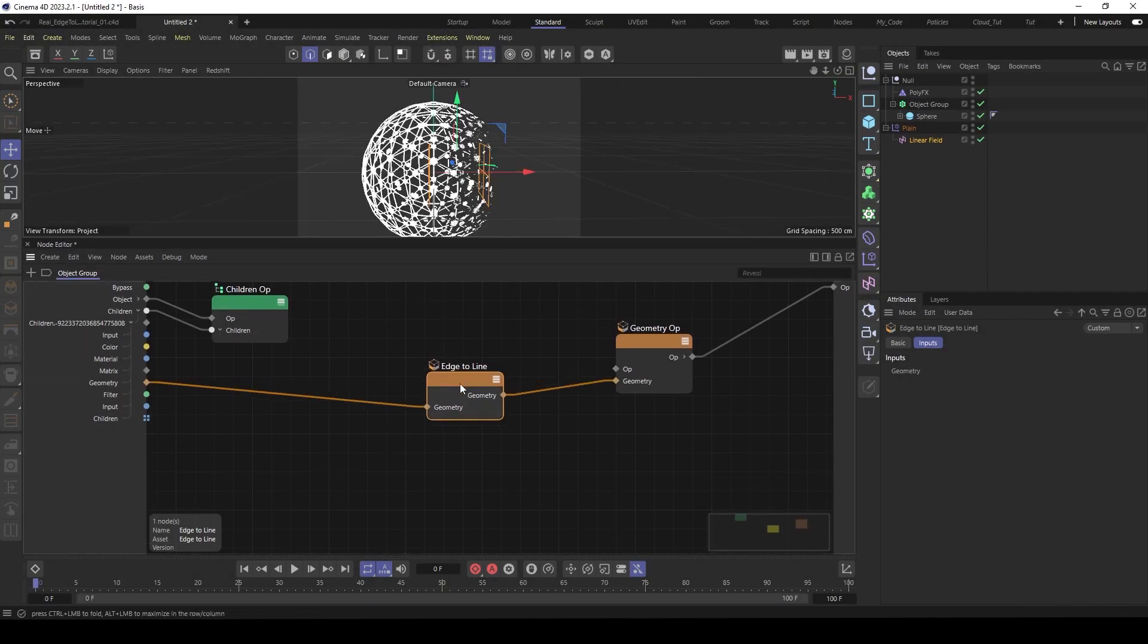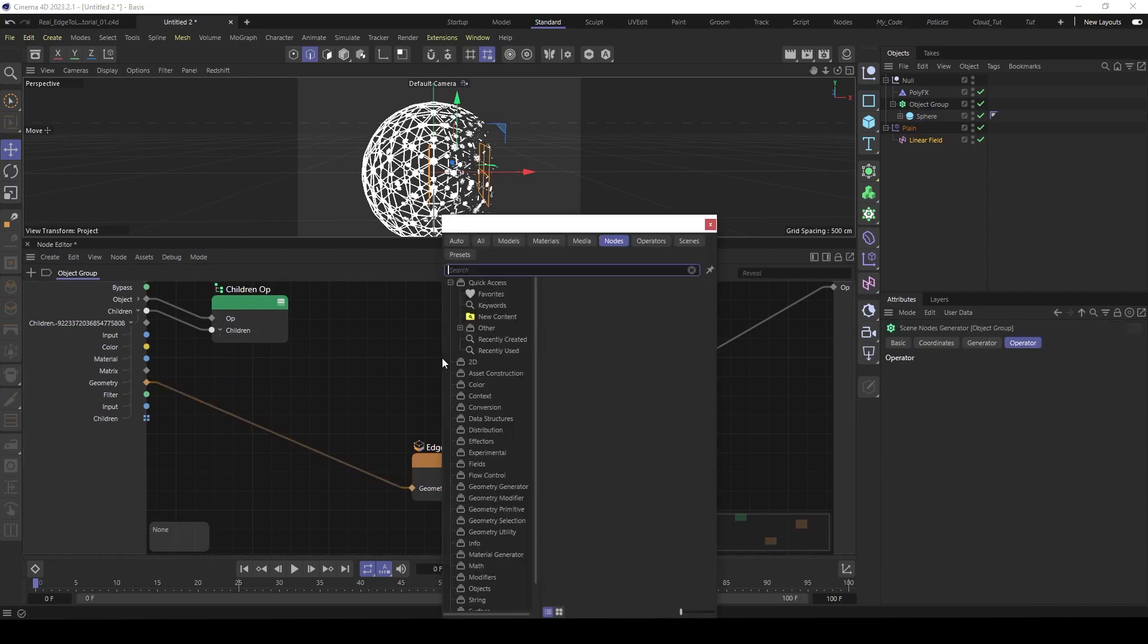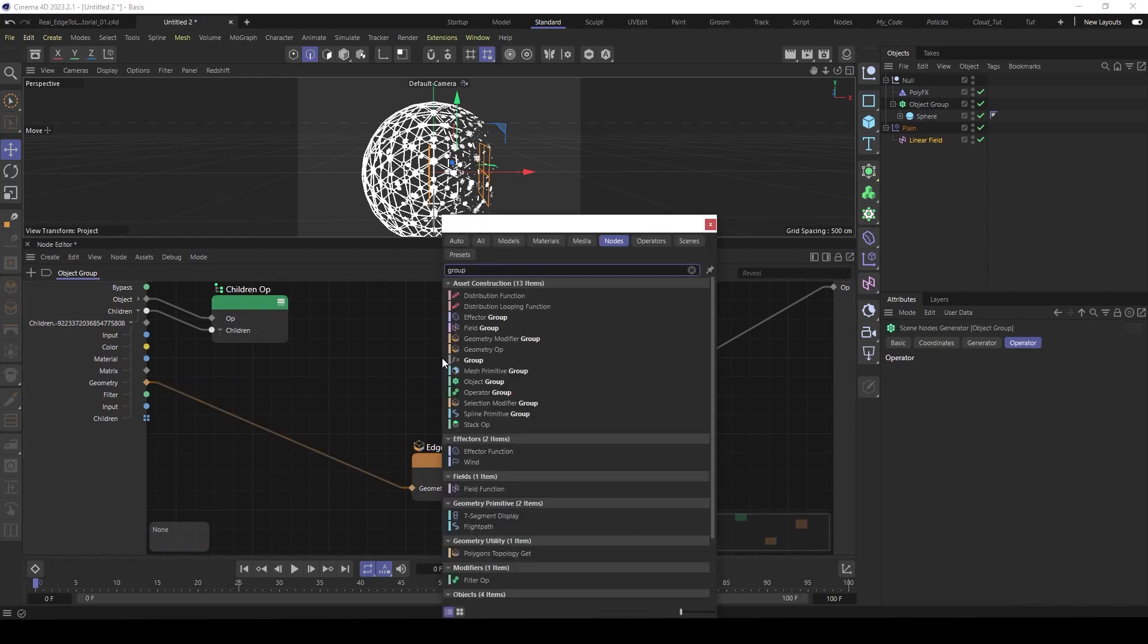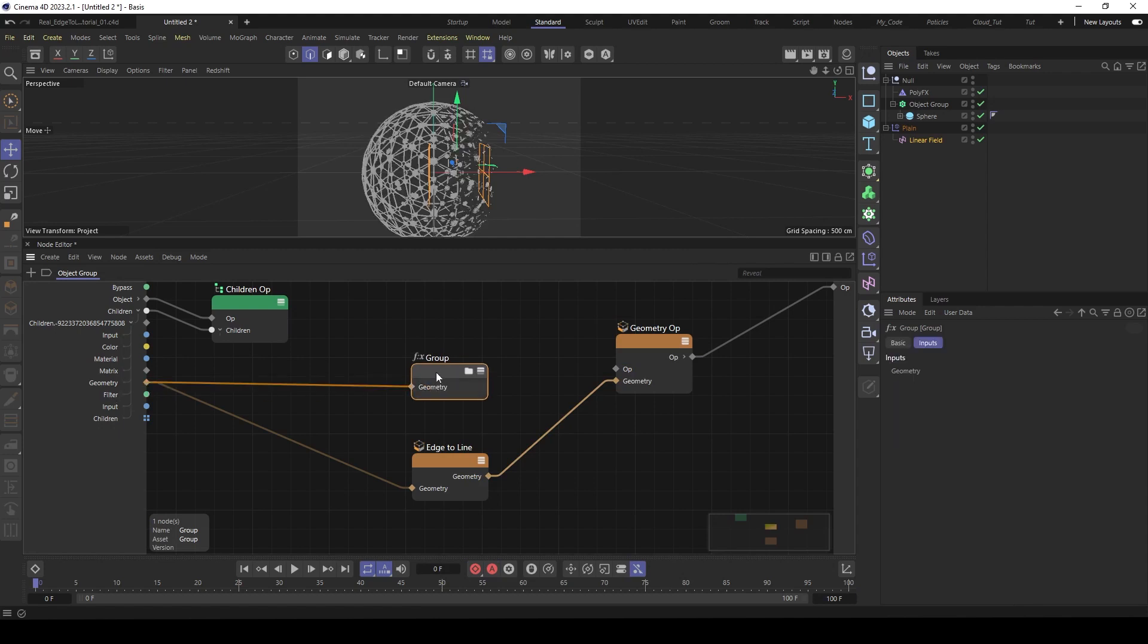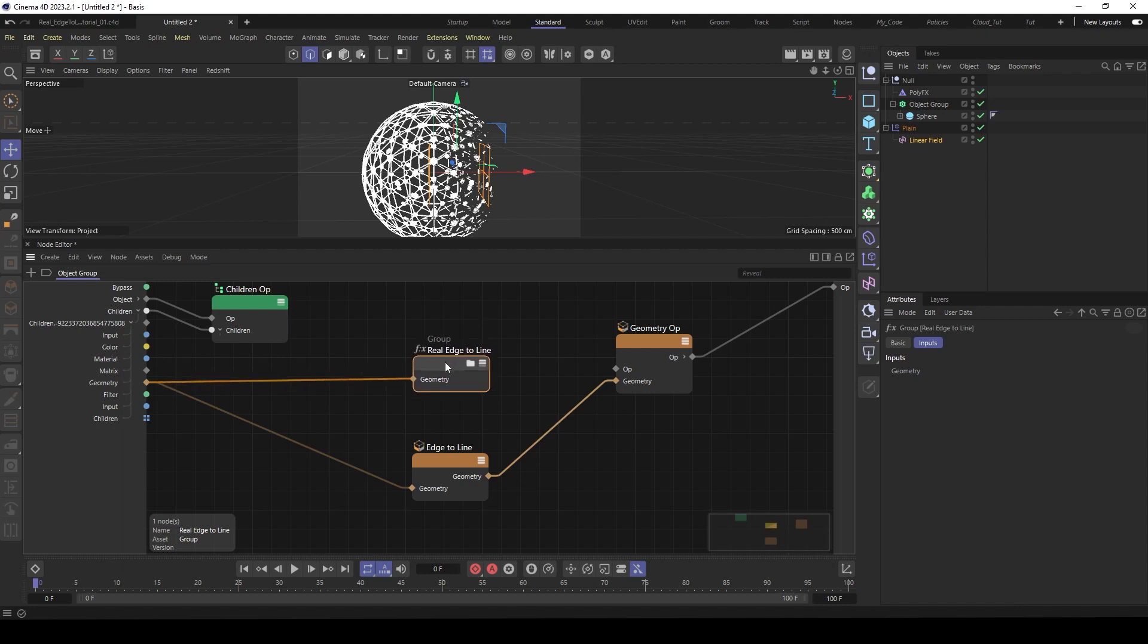Okay, so first let's make a group. And feed in the geometry and we call this the real edge to line. Then we jump in to the node.